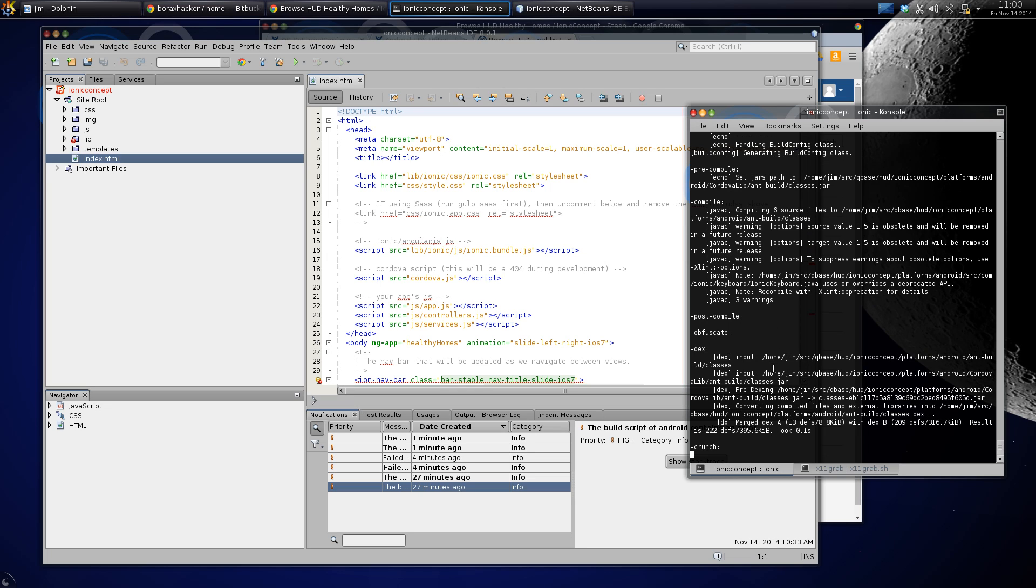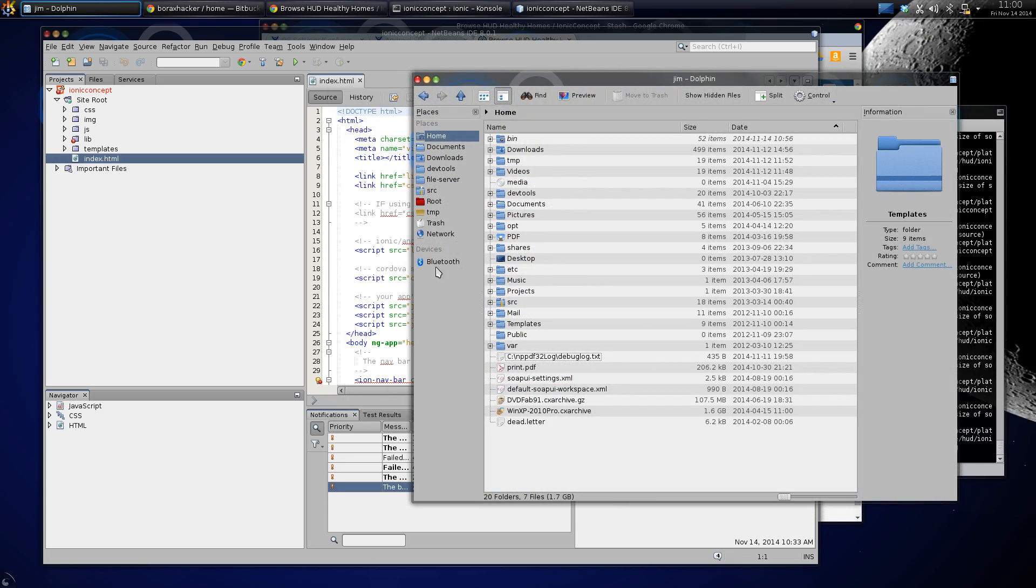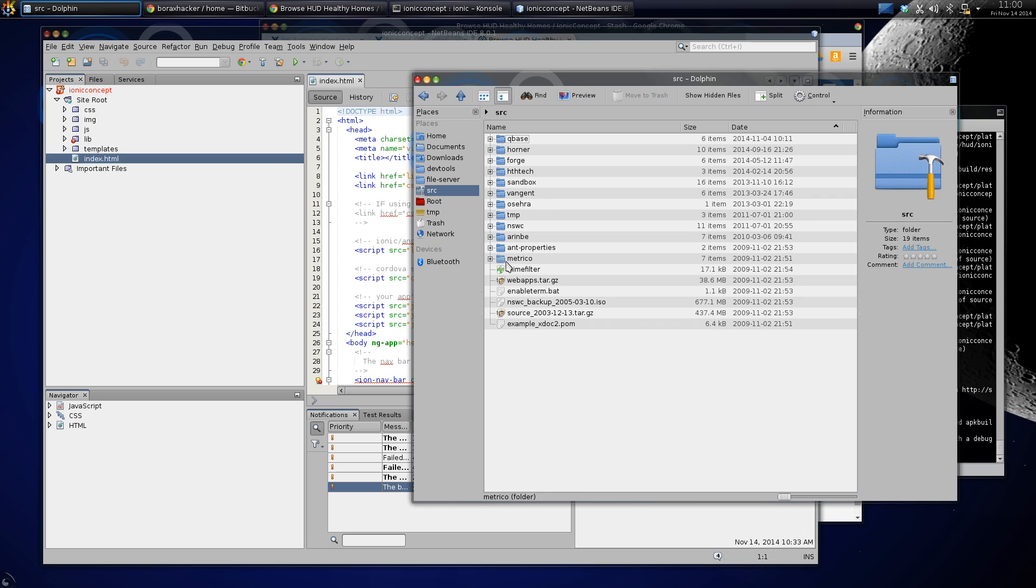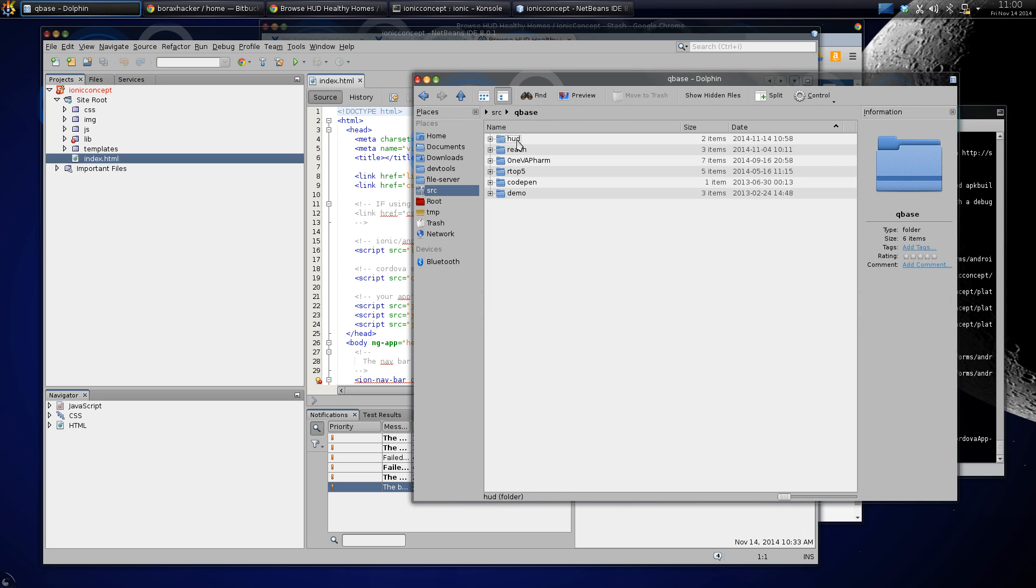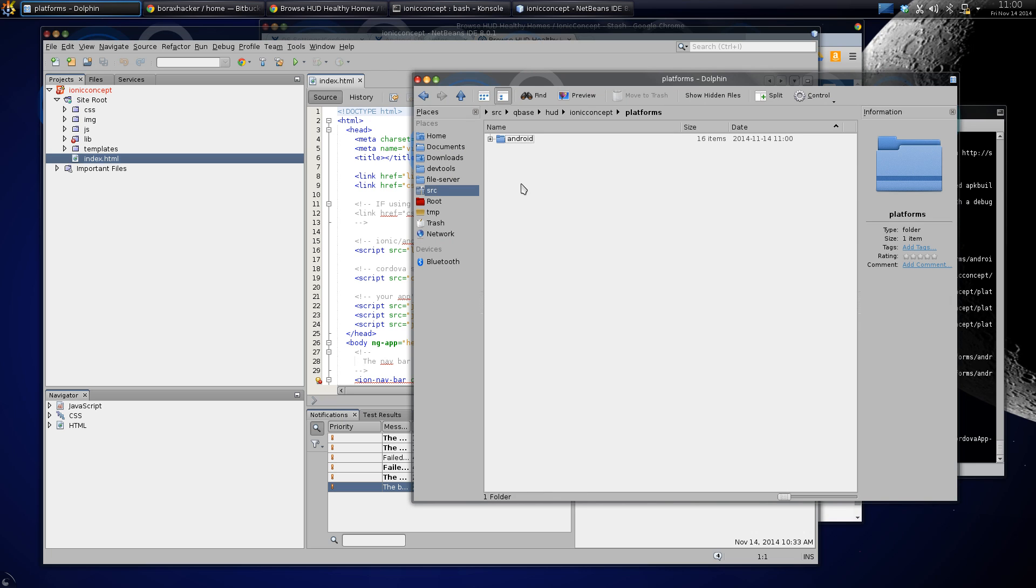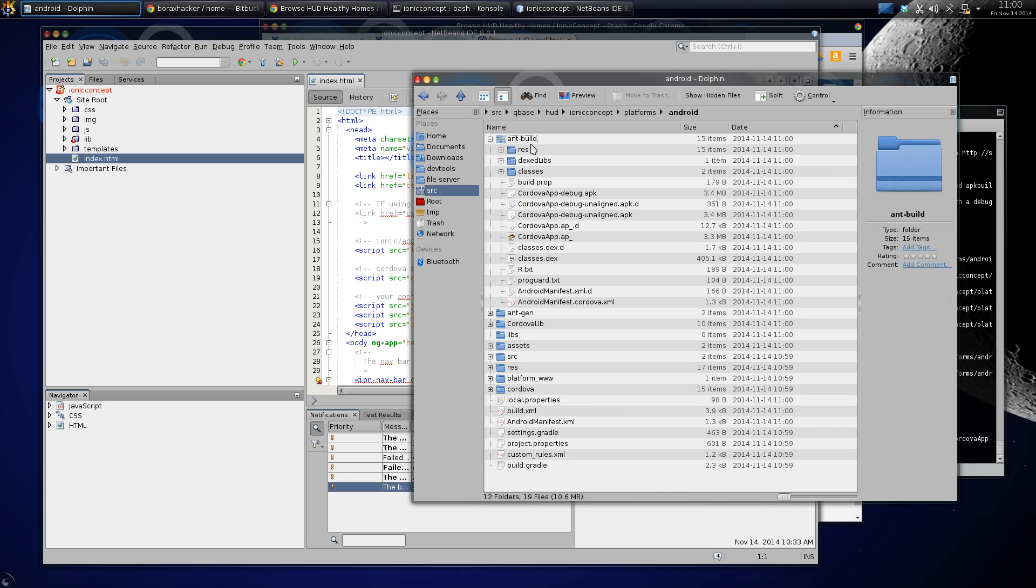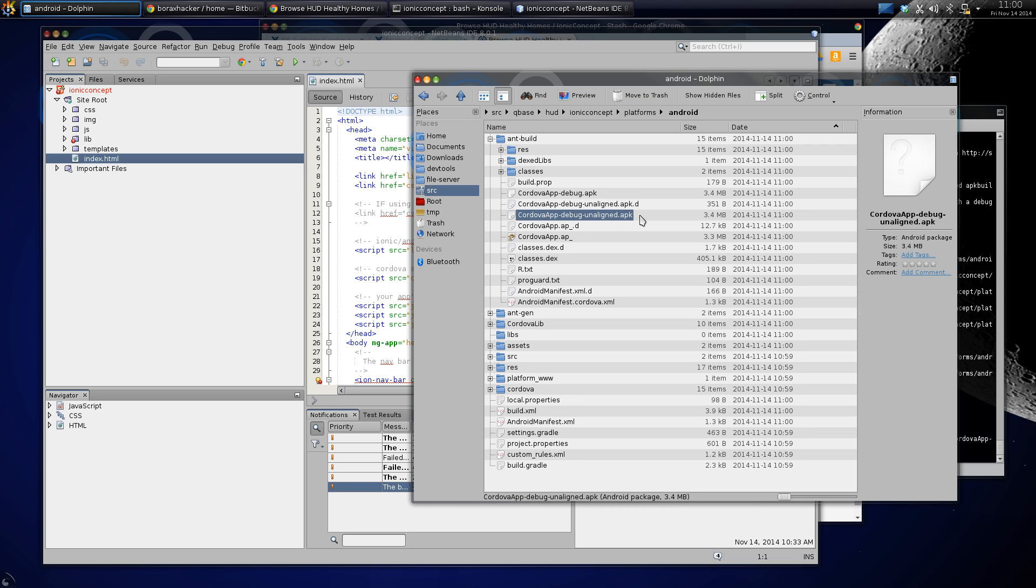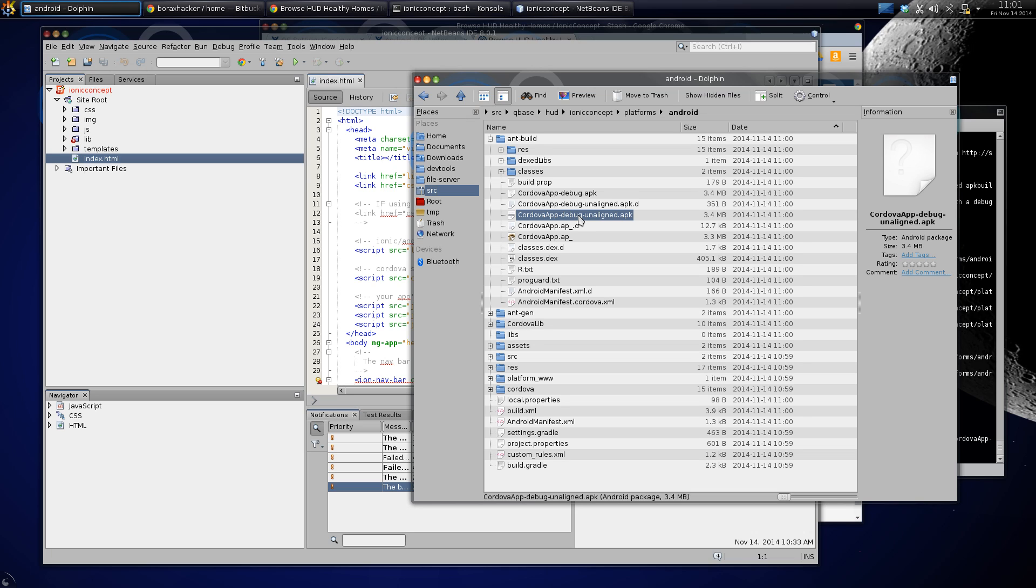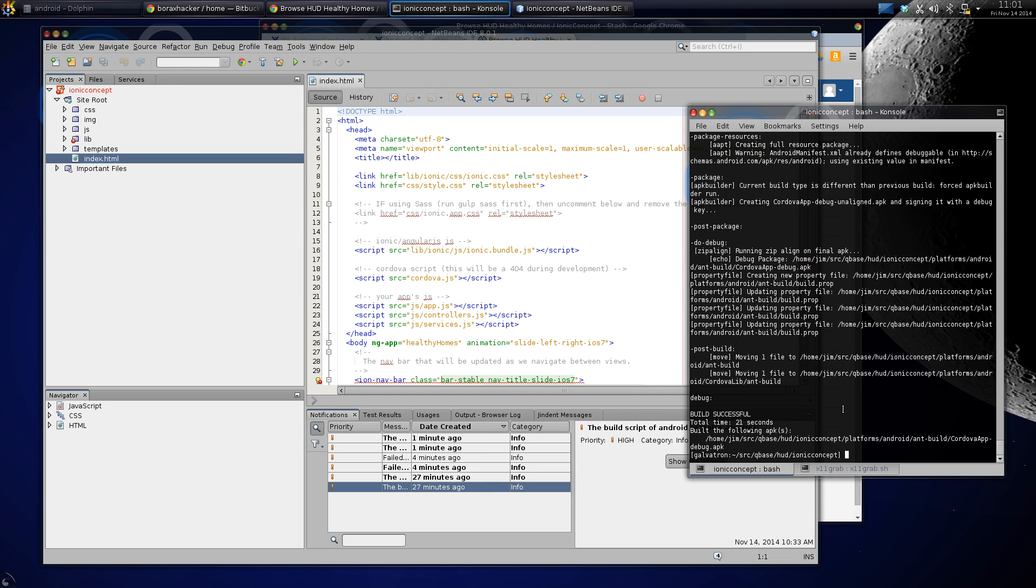This will eventually build an APK file, a debug APK file I believe, under Android build. So one of these can be installed on your Android device via the USB cable.